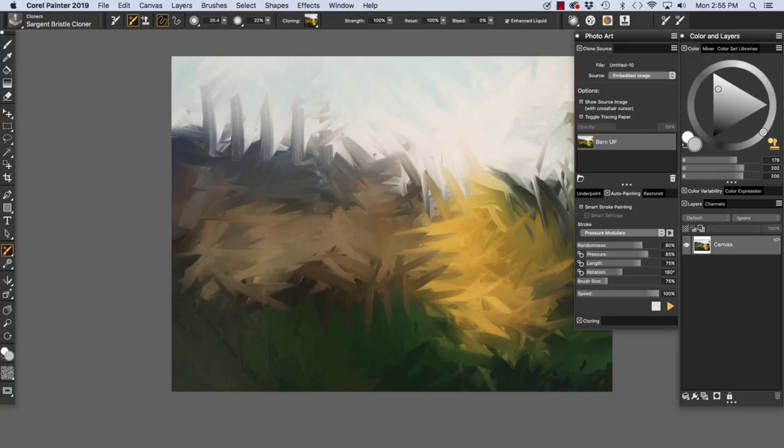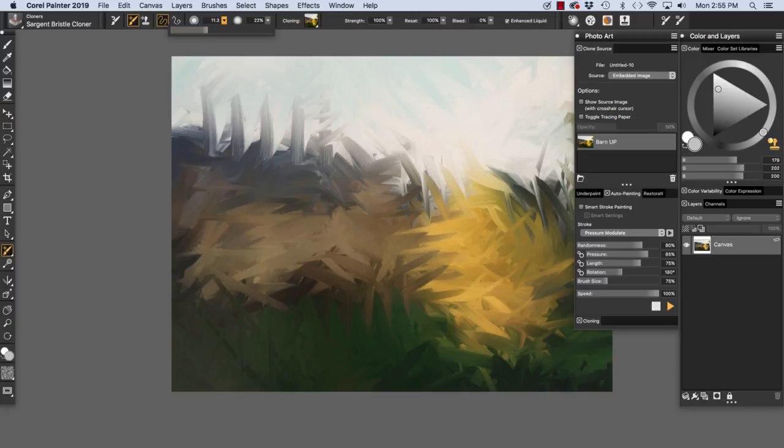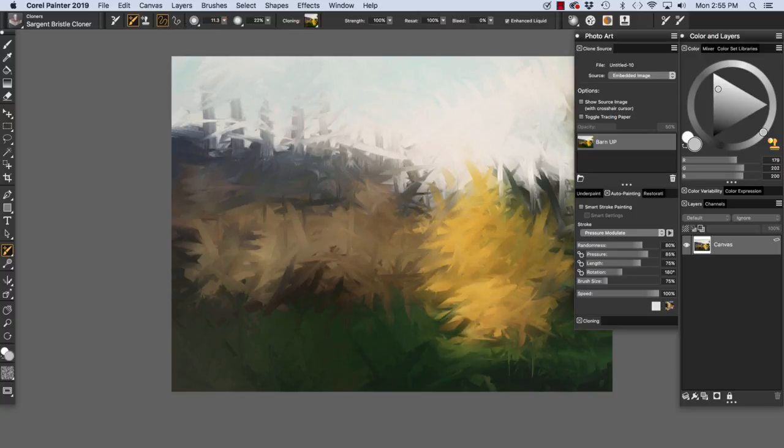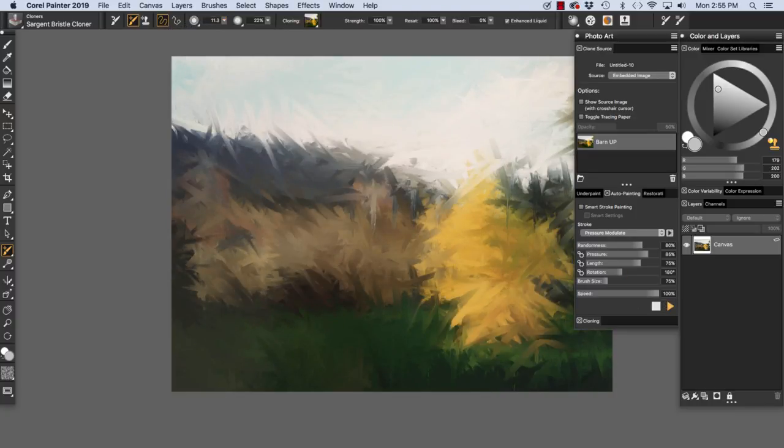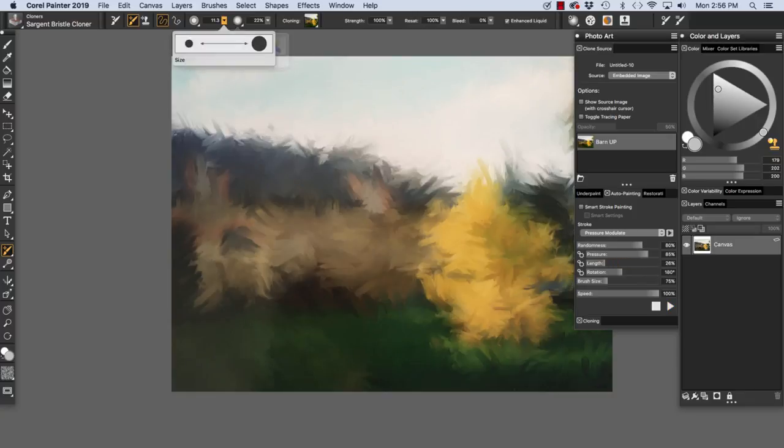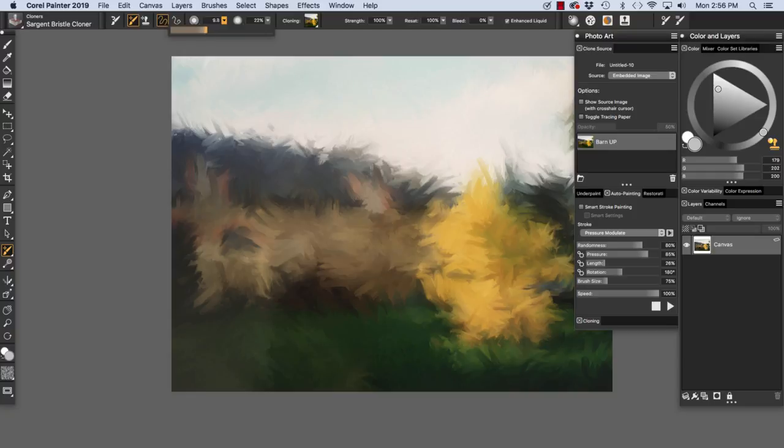As you see, we've obliterated all of the photo imagery, and we're going to bring some back. We're going to use a smaller version of the brush, about a 12, and we're going to play again. And now I'm going to reduce the lengths of the stroke.